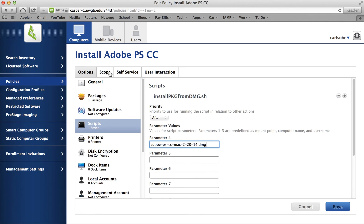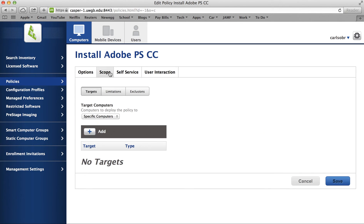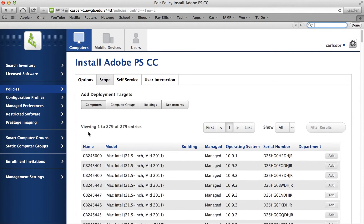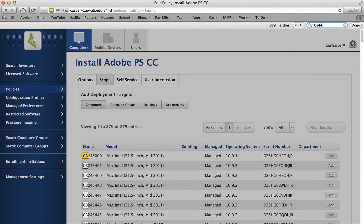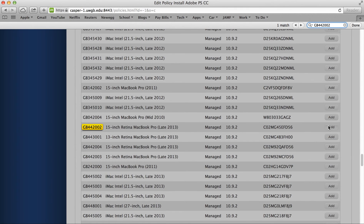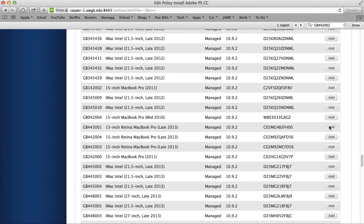We don't need anything else configured. For this example, we'll scope it to just one computer specifically. I'll search for my computer name and then select that computer name out of the list of computers.